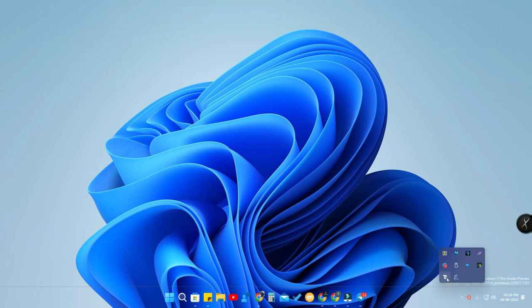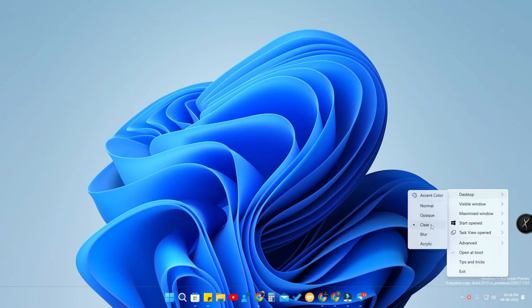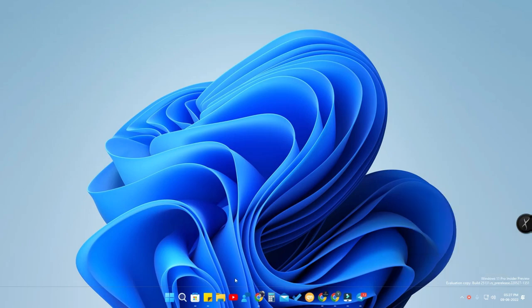In case you want a transparent Windows 11 taskbar, right-click TranslucentTB and for the Desktop option, set it to 'Clear'. Setting the option to 'Clear' will make your Windows 11 taskbar transparent. I only made that customization for the desktop mode.